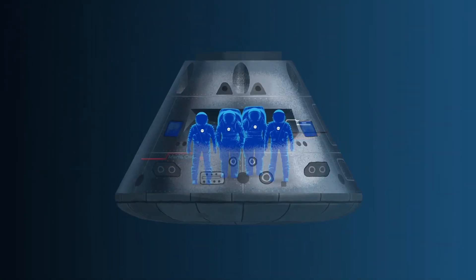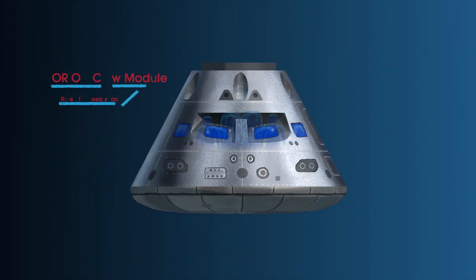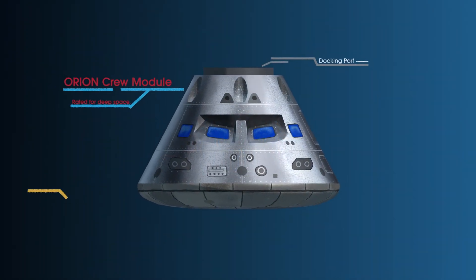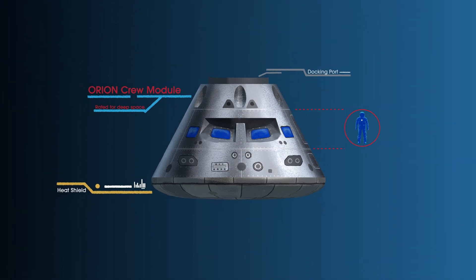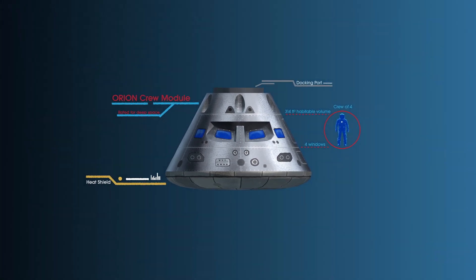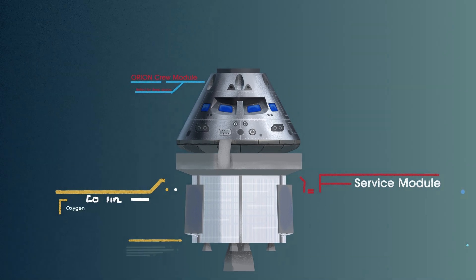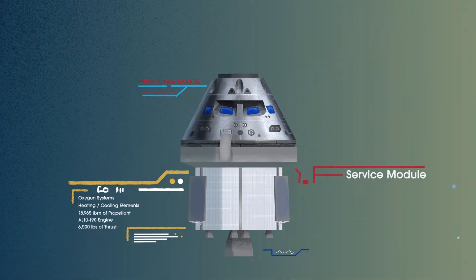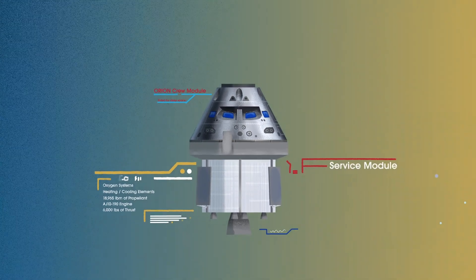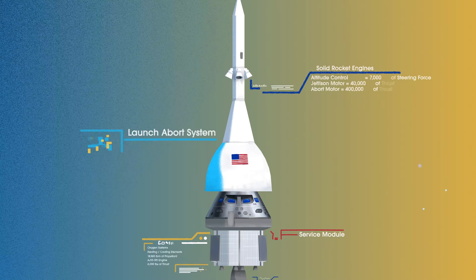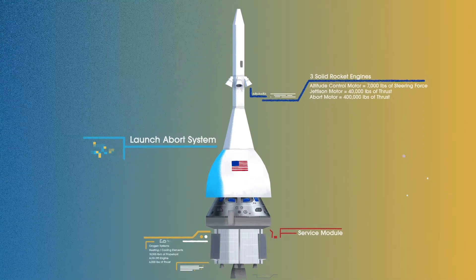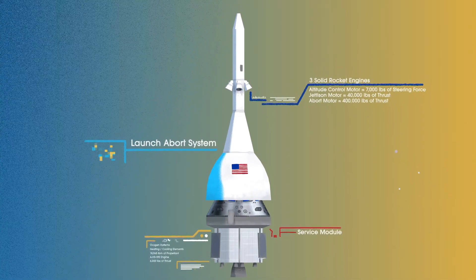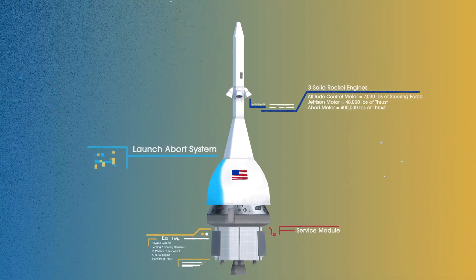This is their deep-space, human-rated spacecraft called Orion, built in three parts: the crew module, where up to four astronauts will live and work throughout the flight; the service module, with life-support systems for the crew and its own engine and fuel reserves; and a launch abort system, with engines capable of pulling the crew module to safety during launch should anything go wrong.